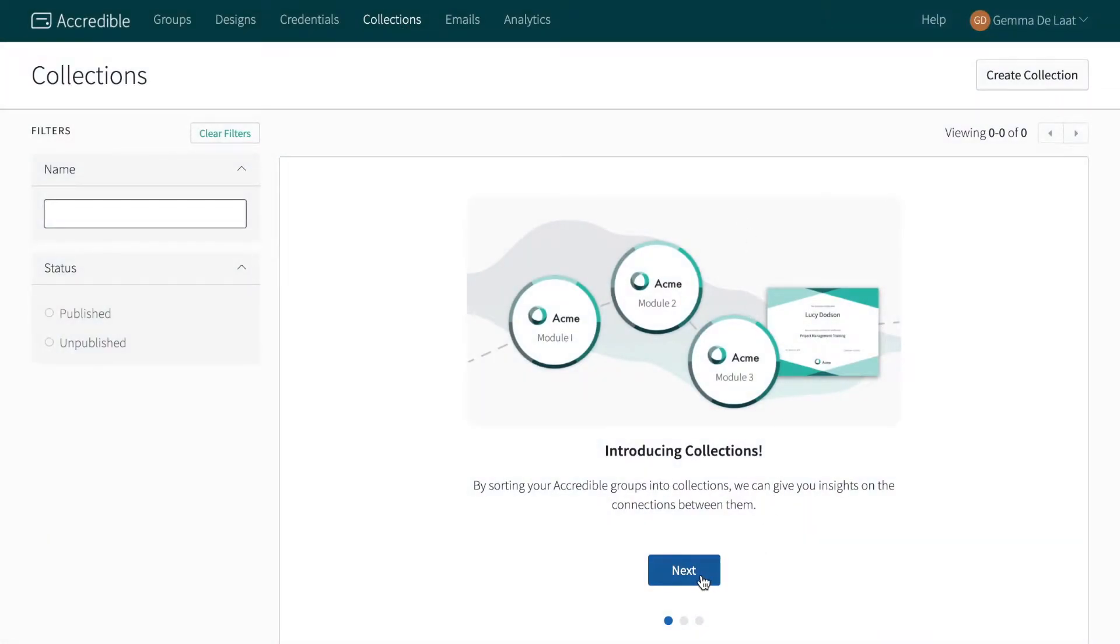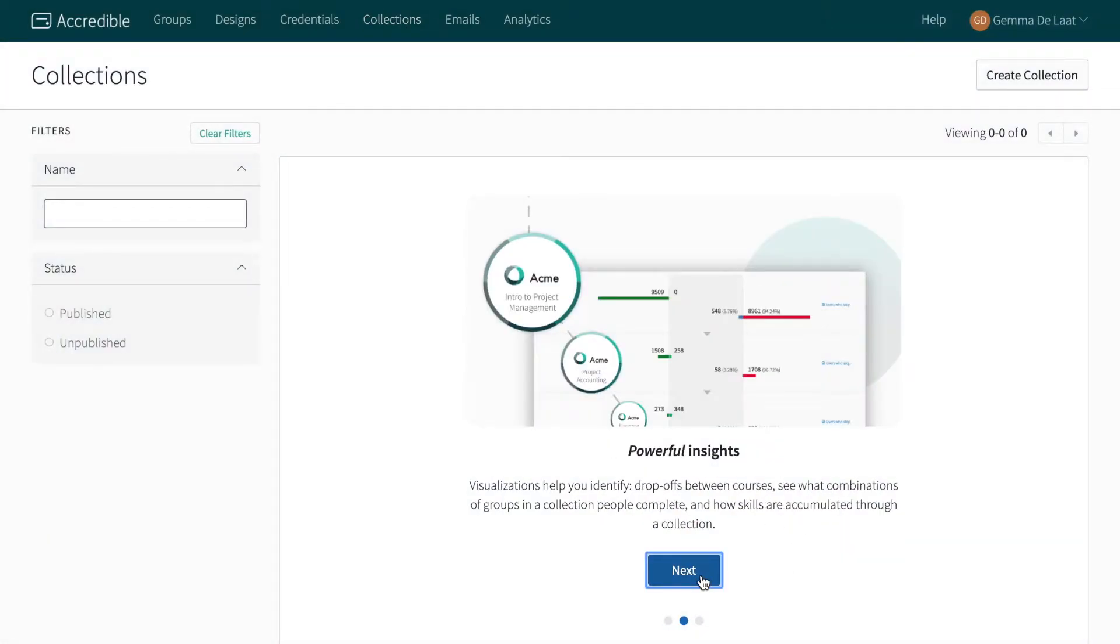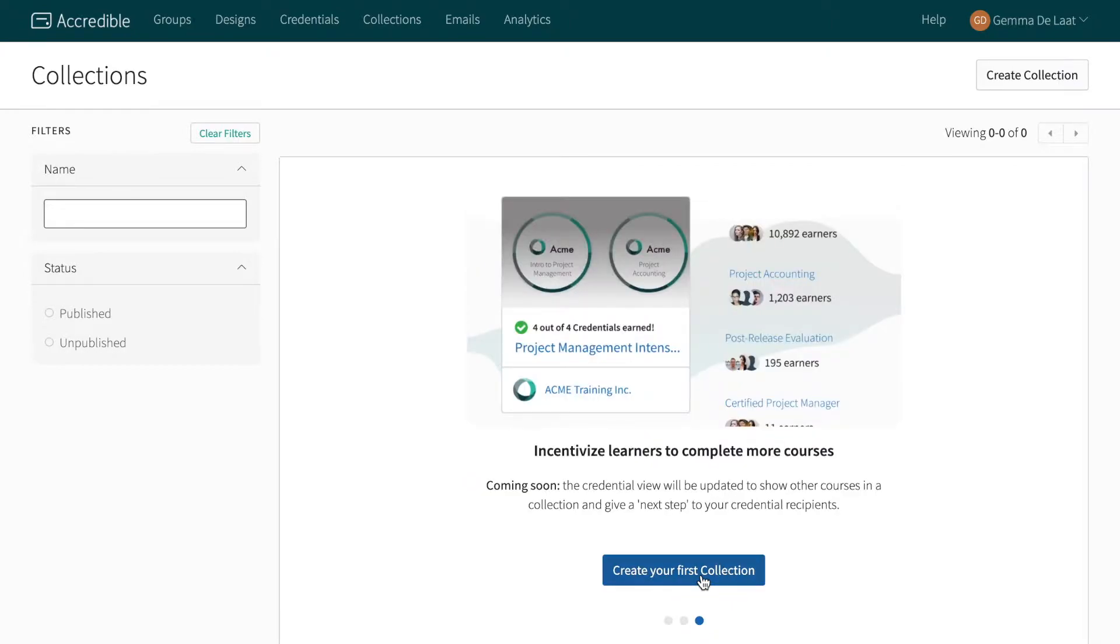You can use a collection to visualize drop-off rates between the credential groups on your Accredible dashboard. In the near future, this credential collection will also appear on your recipient's credential view to encourage learners to complete the full collection of credentials.